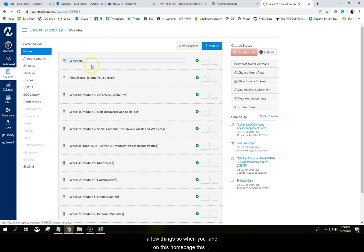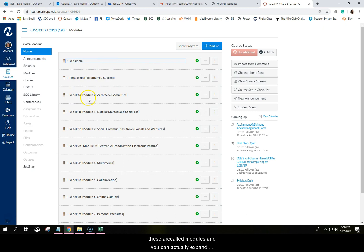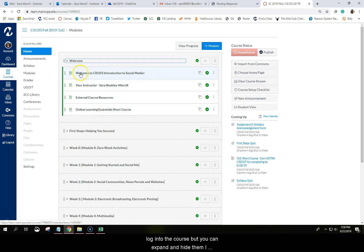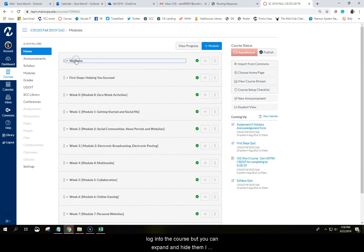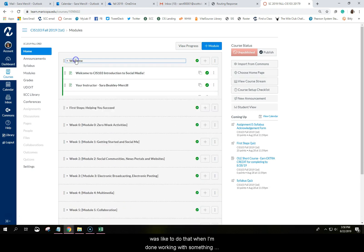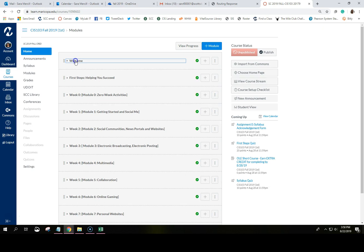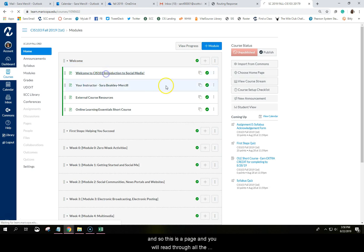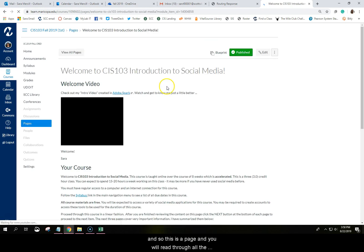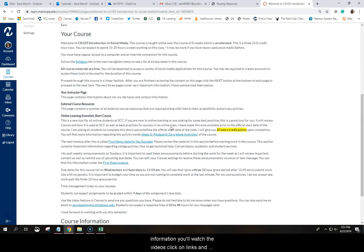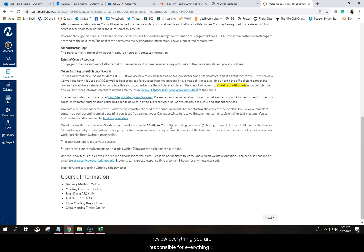So when you land on this home page, this first module, these gray boxes, First Steps, Week Zero, these are each called modules and you can actually expand them. In fact, they might already be open when you log into the course, but you can expand and hide them. I always like to do that when I'm done working with something. I hide it so it just keeps my environment clean. And you're going to click on this very first link called Welcome to CIS 103 Introduction to Social Media. And so this is a page and you will read through all the information, you'll watch the videos, click on links and review everything. You are responsible for everything that you see in the course, all the reading, all the assignments.